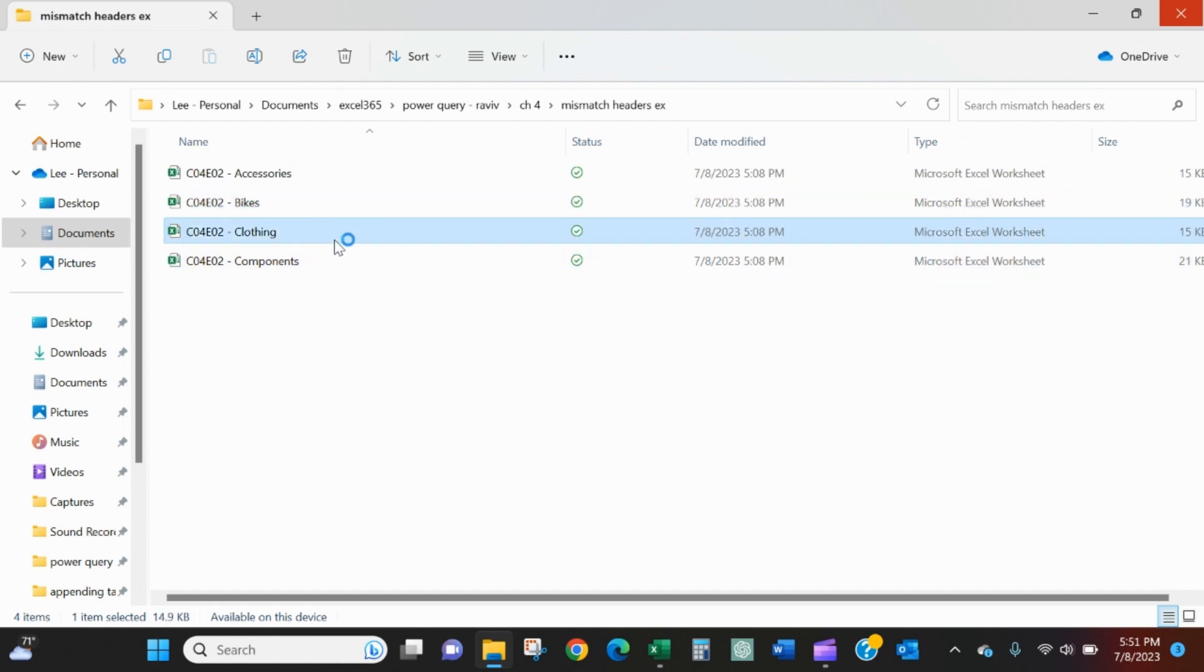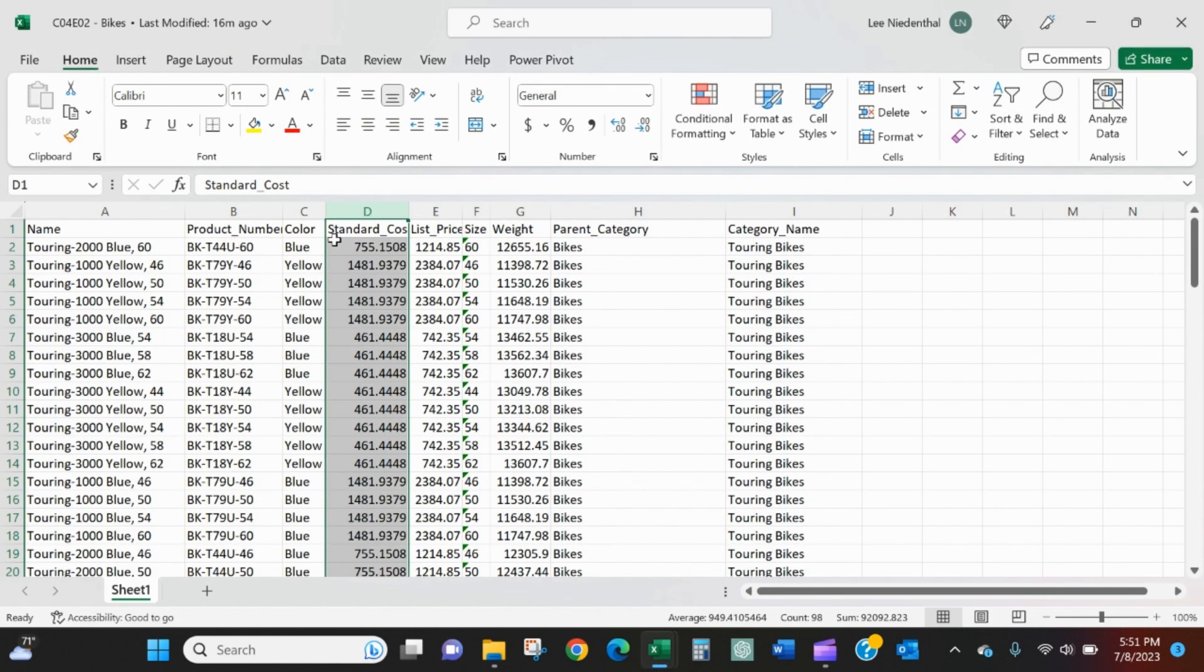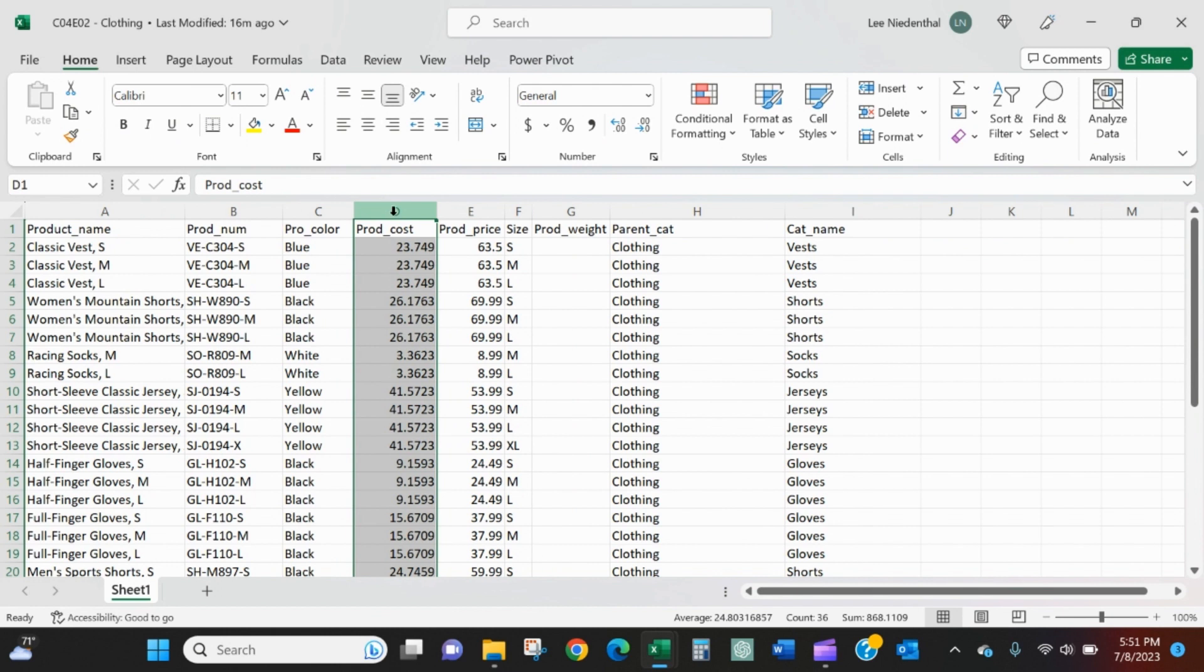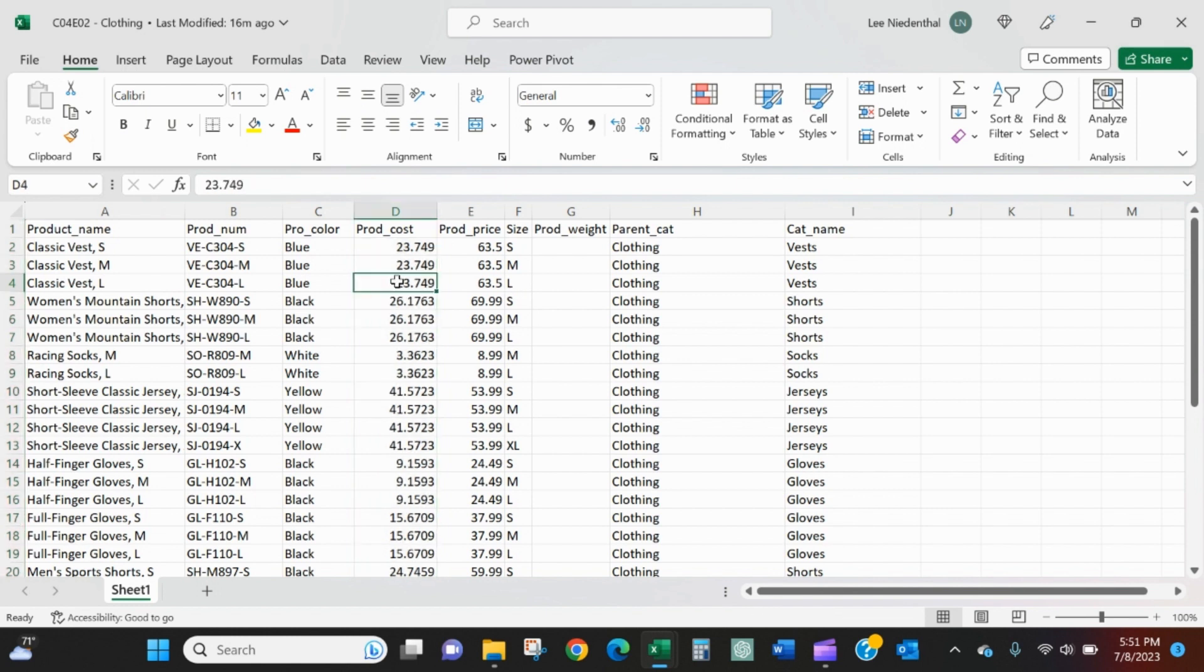And in clothing, this third product manager still has the cost in column D, but now instead of standard, it's prod abbreviated underscore cost.